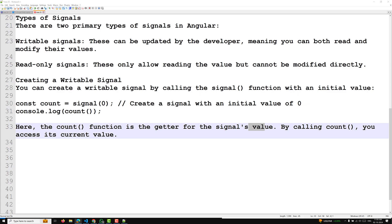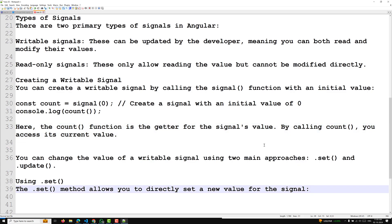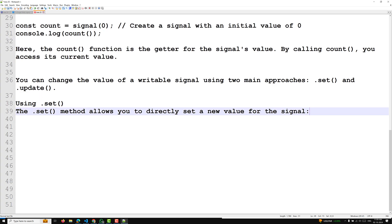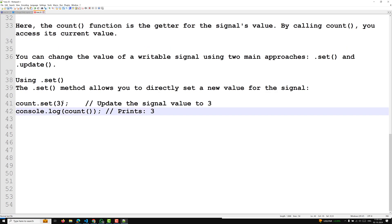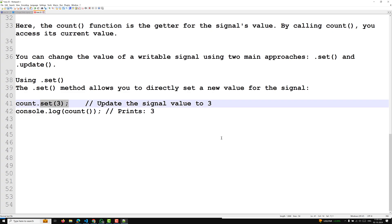To update a writable signal, there are two main approaches: dot set and dot update. Using dot set — the set method allows you to directly set a new value for the signal. For example: count.set(3) will update the signal value to three. When you call the getter function, it will print three.